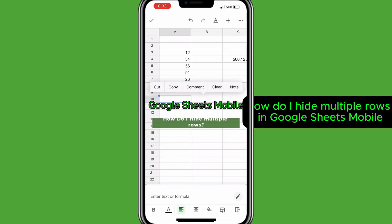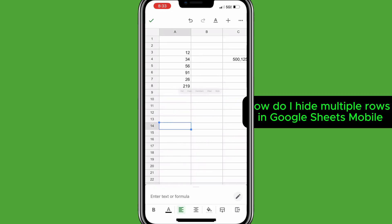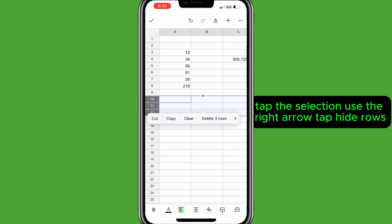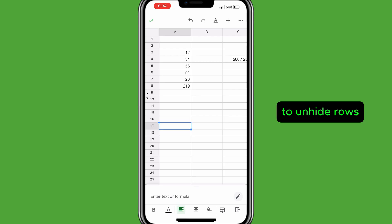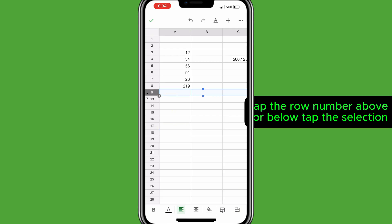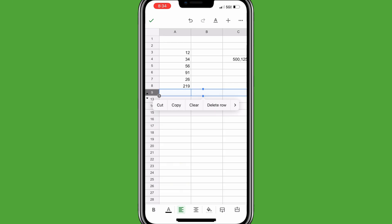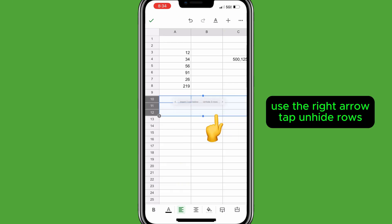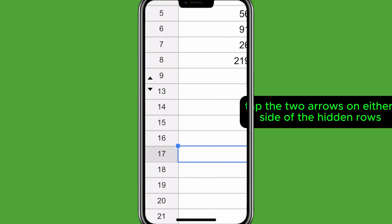To hide multiple rows in Google Sheets Mobile, tap a row number, use the blue circle to add other rows, tap the selection, use the right arrow, then tap Hide three rows. To unhide rows, tap the row number above or below, tap the selection, use the right arrow, tap Unhide rows — or tap the two arrows on either side of the hidden rows.